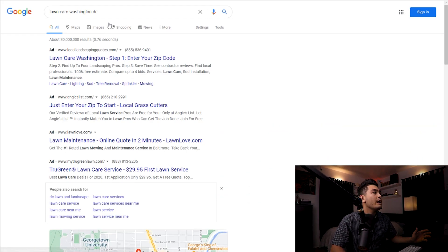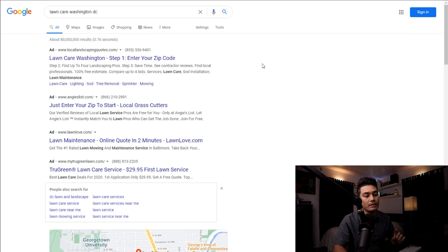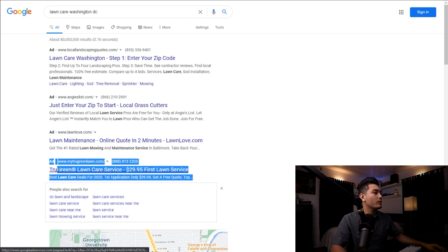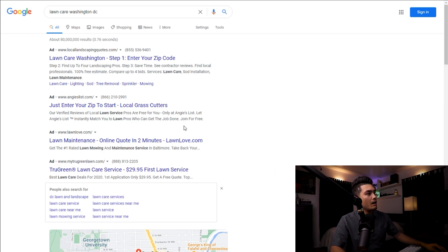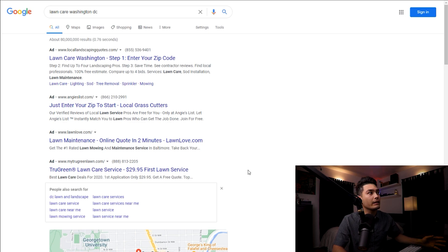So if we hop on over to my computer here, I already pre-typed this in. This is just as an example — I typed in lawn care in Washington DC. This is important because when someone searches up for a free ATM placement, we want that business owner who's searching to be the first one that pops up on Google. As an example for lawn care in Washington DC, I clicked on TrueGreen, and if you're in any of the top four results, most likely your ad will get clicked on.